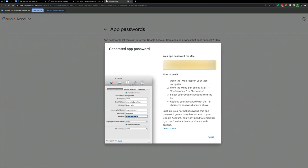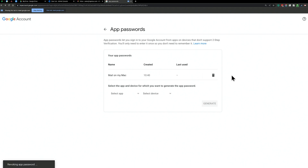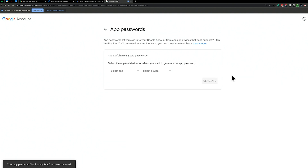App passwords allow you to generate an individual app password for a particular device — for example, mail on your Mac. It gives you prompts to make it easy to remember which one is which. The password shows up once, you can never retrieve it again, and then it disappears. You can delete it at any time.